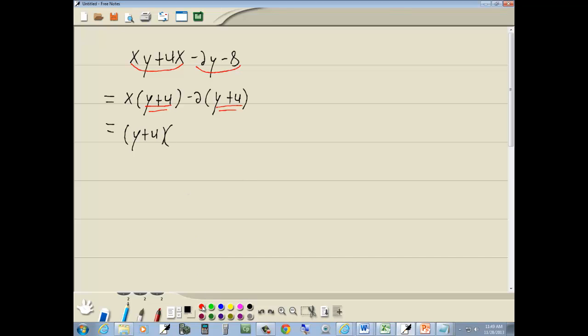Now to see what goes in your second set of parentheses, you can cross out these y plus 4s. And what isn't crossed out is what goes right here, which would be x minus 2. And that's our answer.